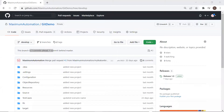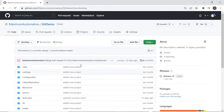Hey guys, welcome back to Maxim Automation. Today, as part of our Git tutorial series, I'm going to discuss the git pull and git fetch commands. We're also going to discuss the differences between these two commands.